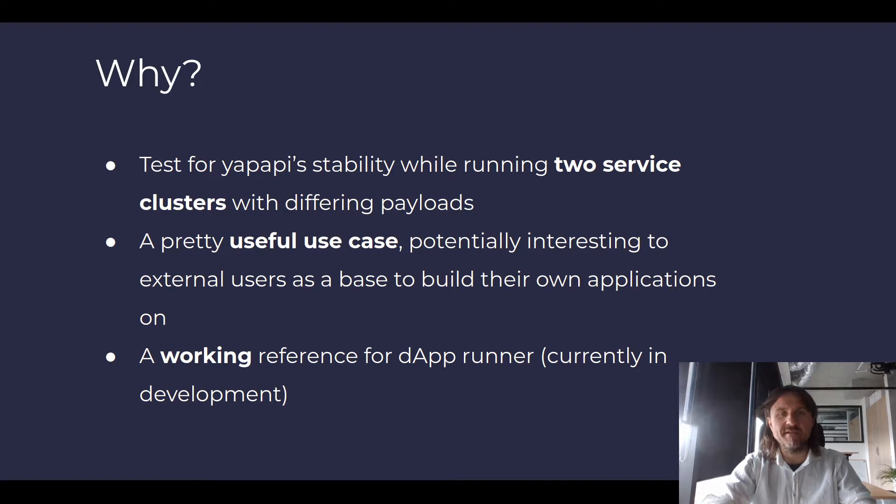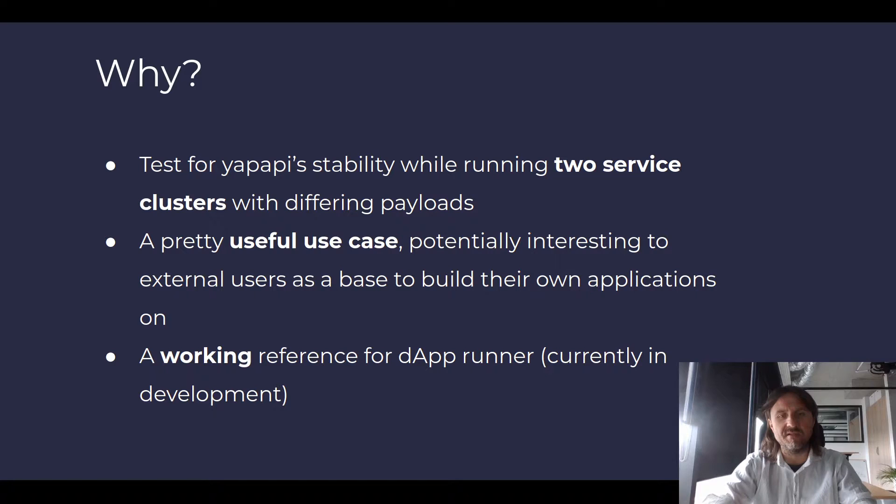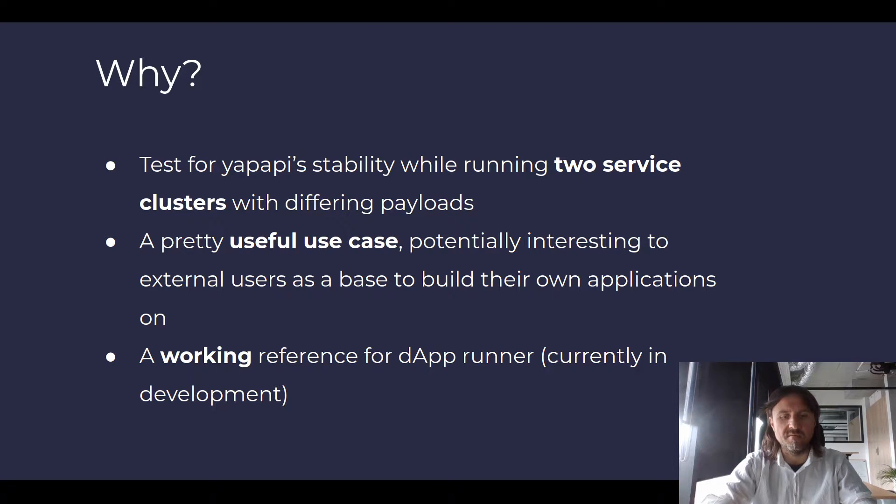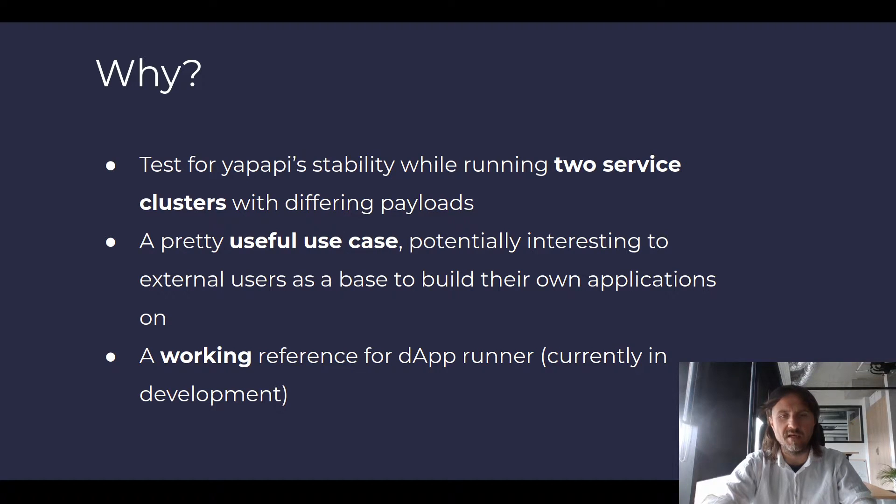And last but not the least, we wanted to have a working reference that we can use while developing the app runner, which is a tool that will allow you to run such applications very easily on Golem, making use of already defined apps and which would resemble a flow that we would get while running other cloud providers.